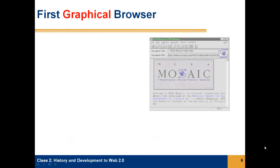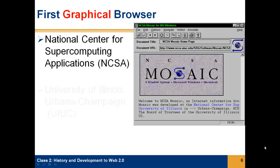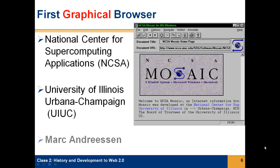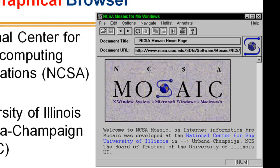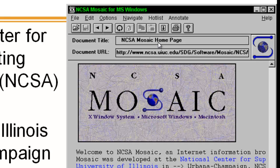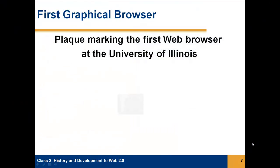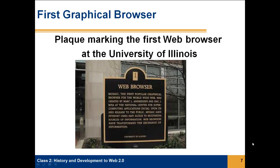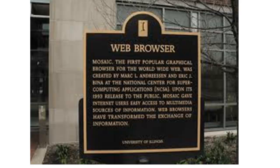The first graphical browser, which means images, was developed at the Supercomputer Center, University of Illinois, by Mark Andreessen in 1994. This browser was called Mosaic, and this is a screenshot of what it looked like. You can see some of the features that are very similar to the present browser we're still using today. There is a plaque in Illinois to commemorate this historic event — the first graphical browser.